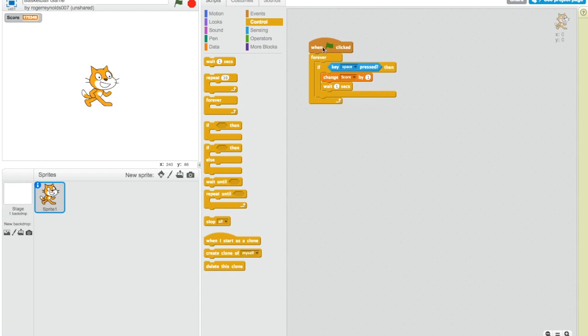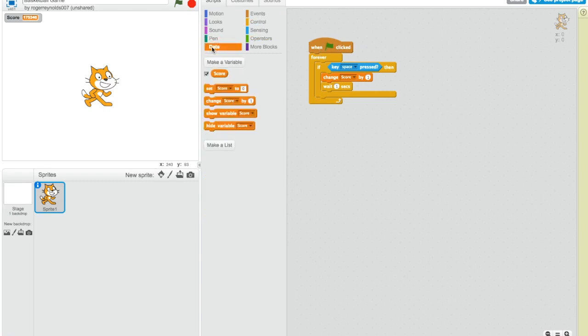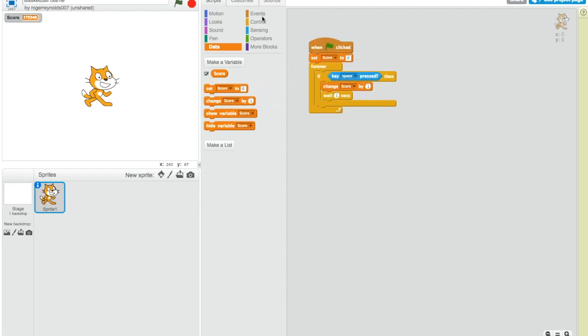We also want, when the green flag is pressed, if we go back to our variable under data, we want to set the score to zero. So every time you press the green flag, you're starting a new game and the score gets set back to zero. So if I press the green flag, the score goes to zero. If I press the space key, I get one point. Okay, so that's working well.